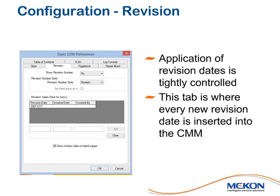You may remember earlier in this video that things were very tightly controlled when it came to revisions. The only way that you can put issue dates or revision dates in is through the revision tab on the preferences window. You put in the date that you wish, and once set, that date is retained all the time. The revision date, revision number and everything like that is very closely controlled.